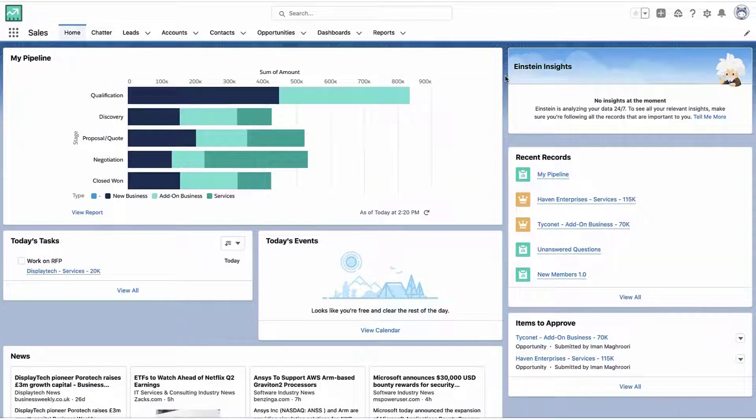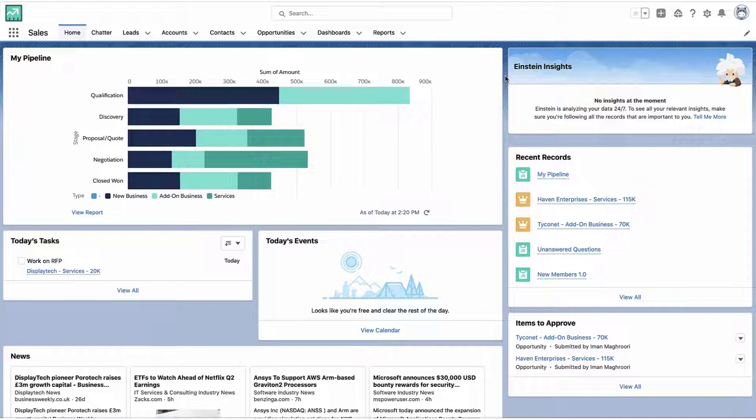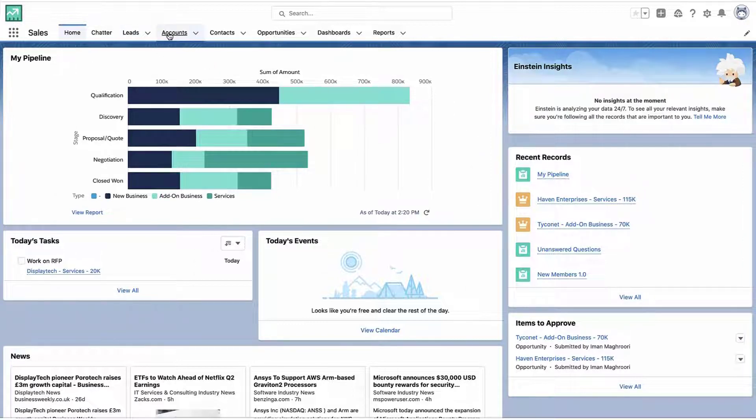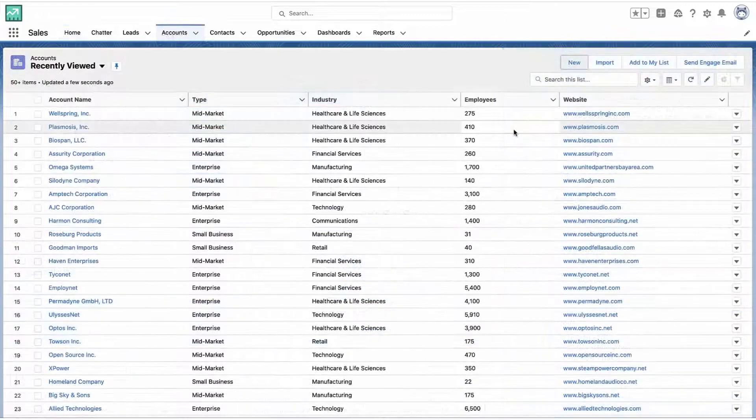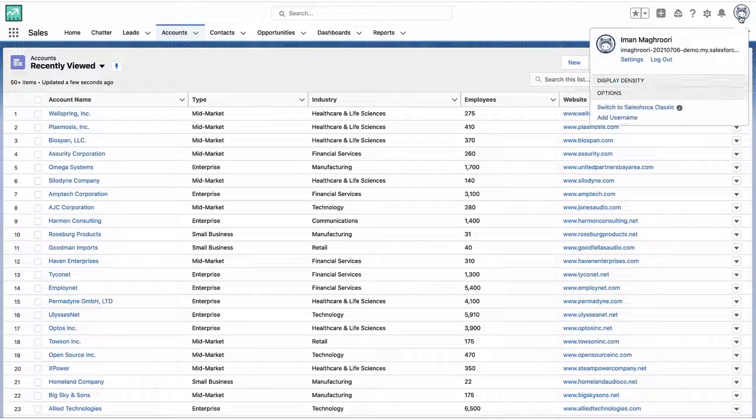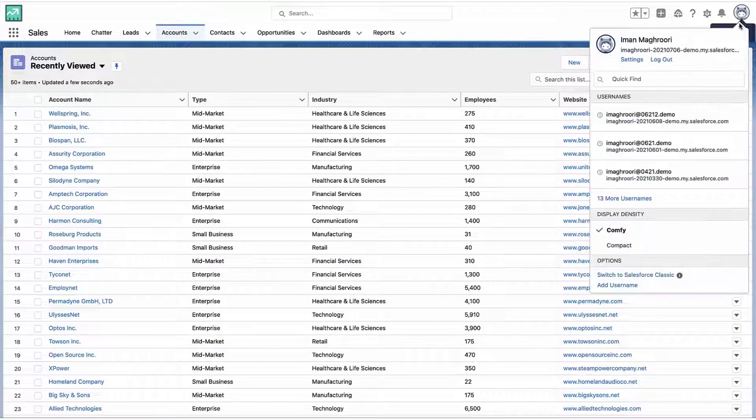Alright, let's talk about how you can set a default record type for your users. So if I can create multiple types of accounts, Salesforce will ask me which type do I want to pick before I even create the record. Now if I'm always creating the same type over and over again, I might want to just bypass that menu of options in the beginning.